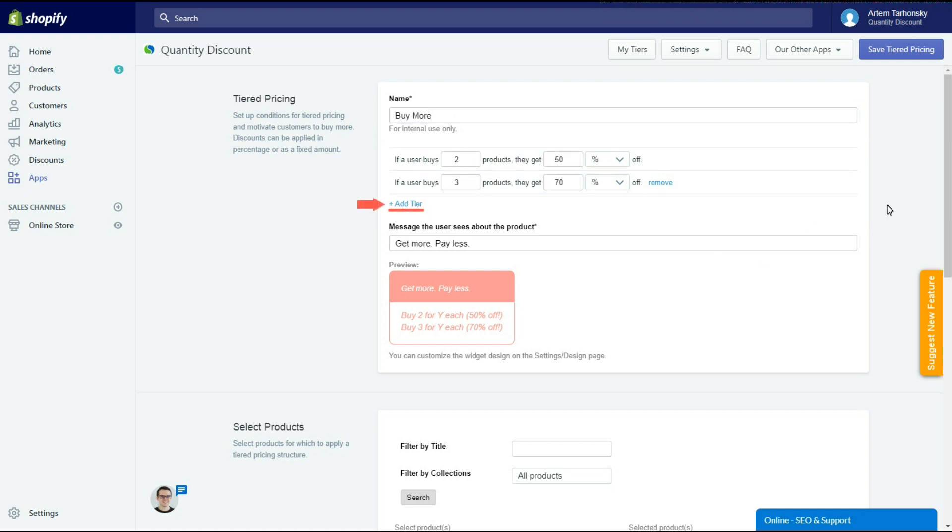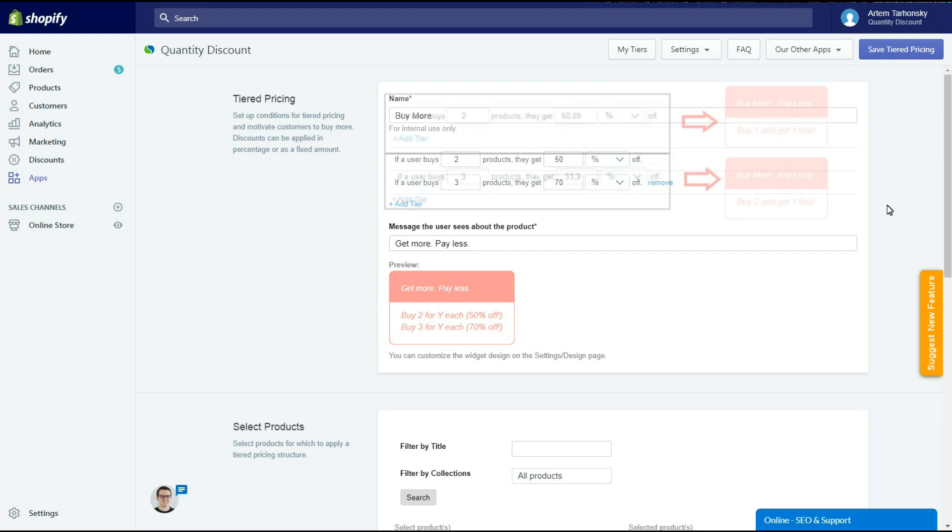You can create as many tiers as you want, there are no limitations. You can select a discount type, as a percentage or as a fixed amount. Using the app you can create offers like buy X and get one free.